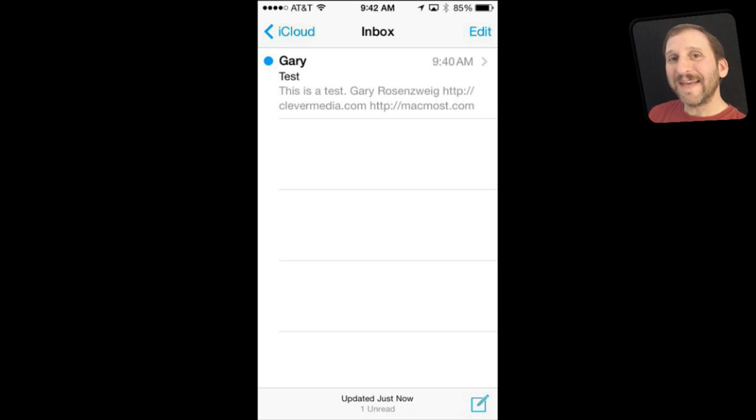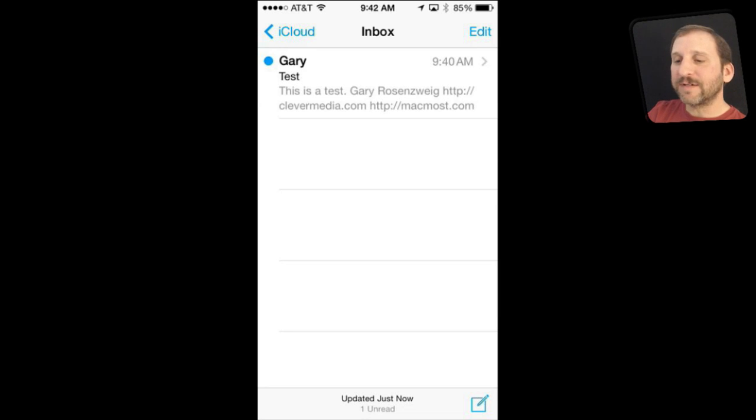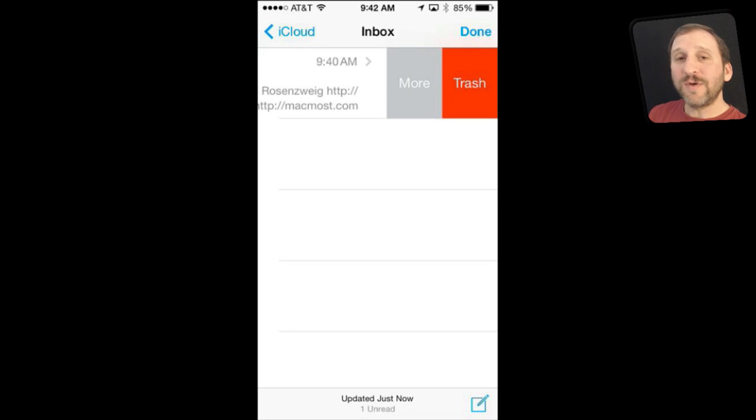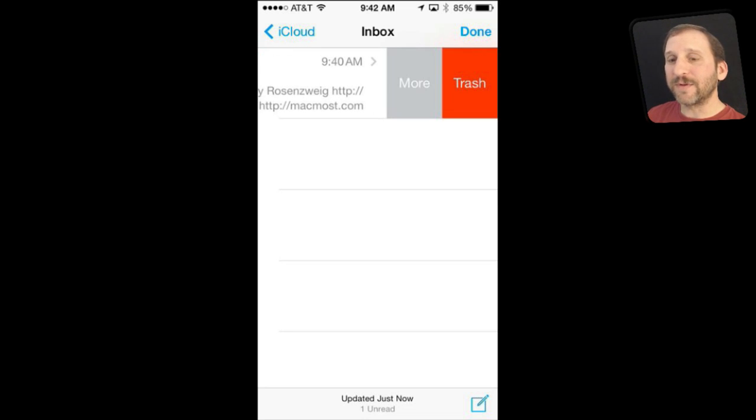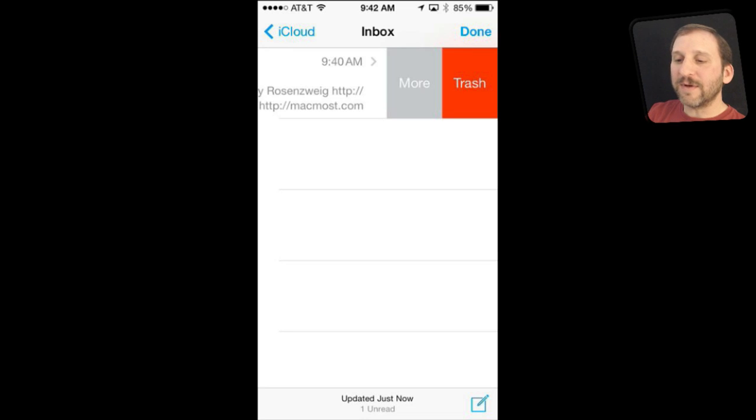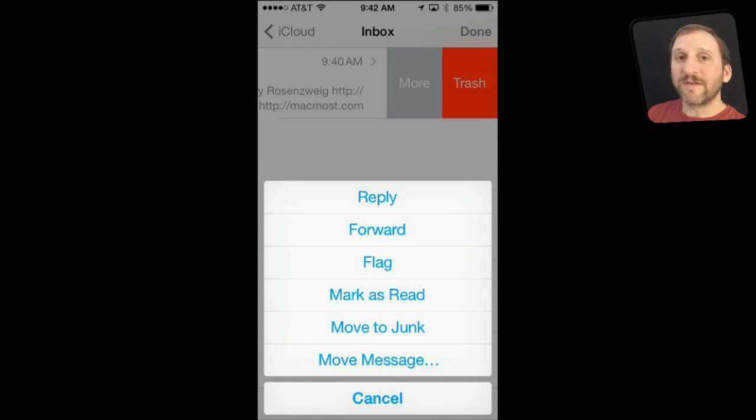For instance in Mail, if you are looking at a list of messages and you swipe from right to left, you get these two buttons. You can instantly throw something in the trash or archive it depending on the type of email service you've got. Or you can hit the More button and do various things with it. It's great instead of having to go into the message.